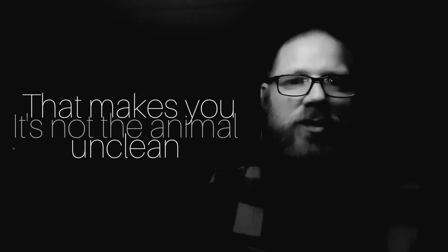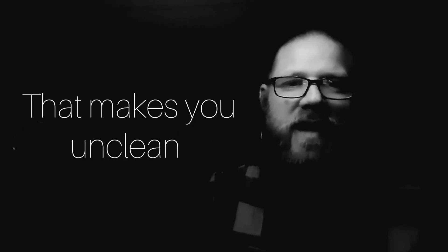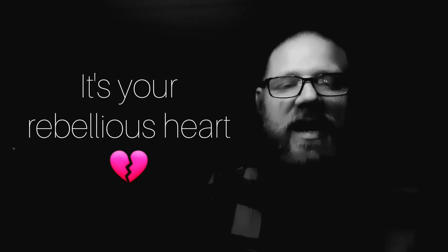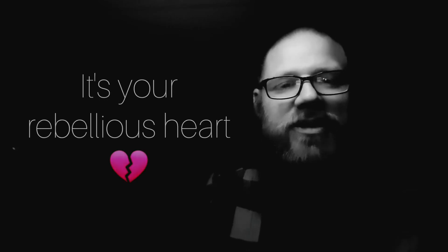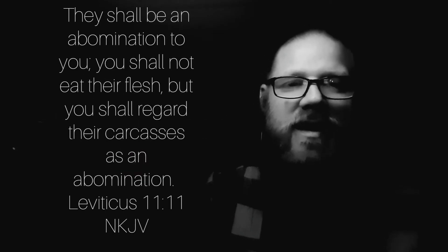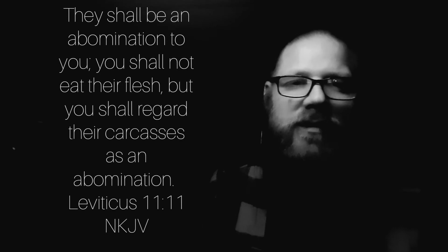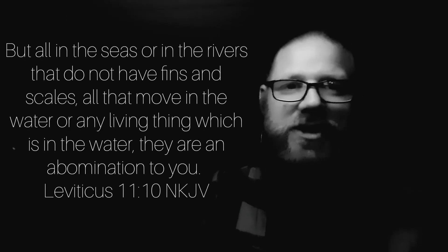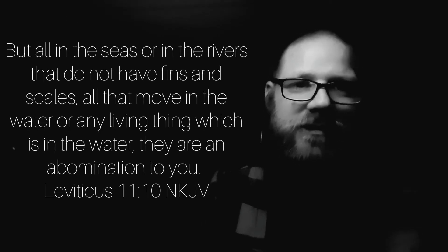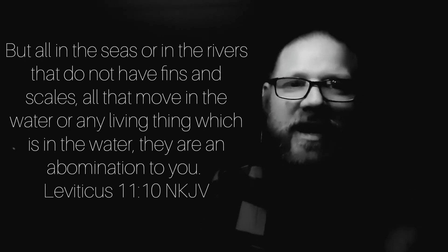When Jesus says, there is nothing that enters a man from outside which can defile him, but the things which come out of him, those are the things that defile a man. It's not the animal that makes you unclean. It's your rebellious heart. God said, Don't eat pork. He said, Don't eat shellfish. You're not unclean by those things which you're eating. You're unclean for disobedience to God.